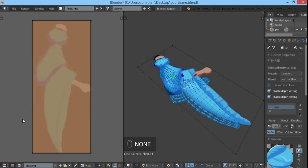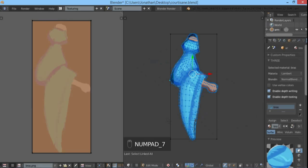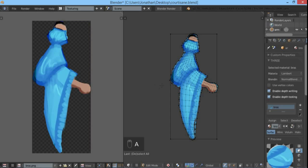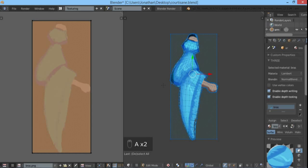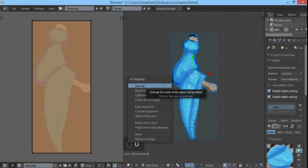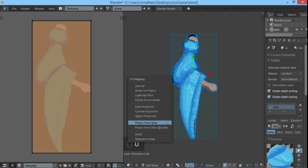Now what you can do is aligning the camera, because the image plane is axis oriented as well, and select all vertices, press U, and project from view.